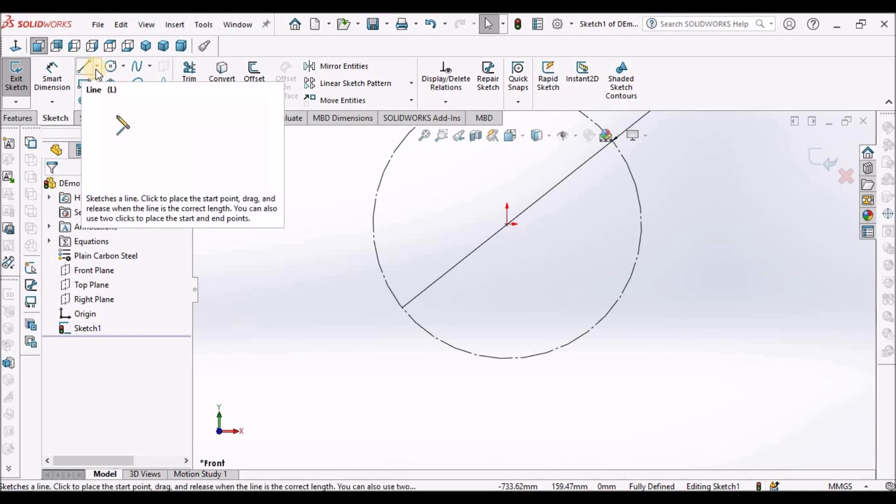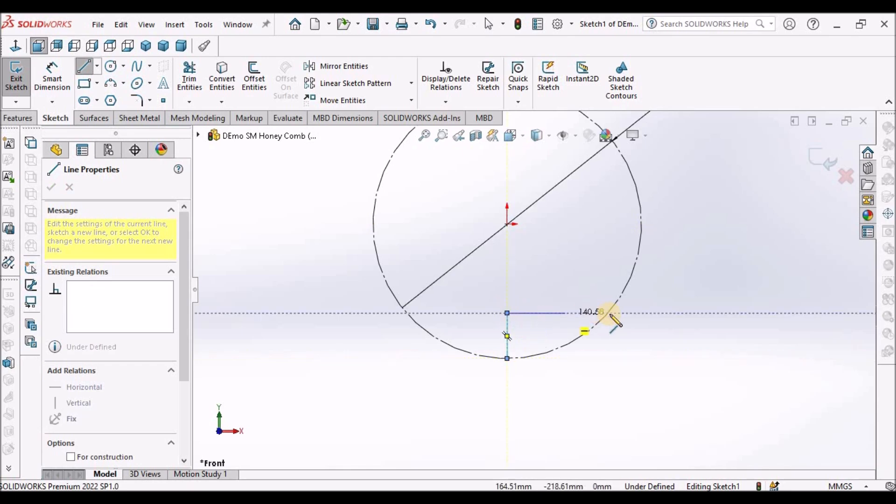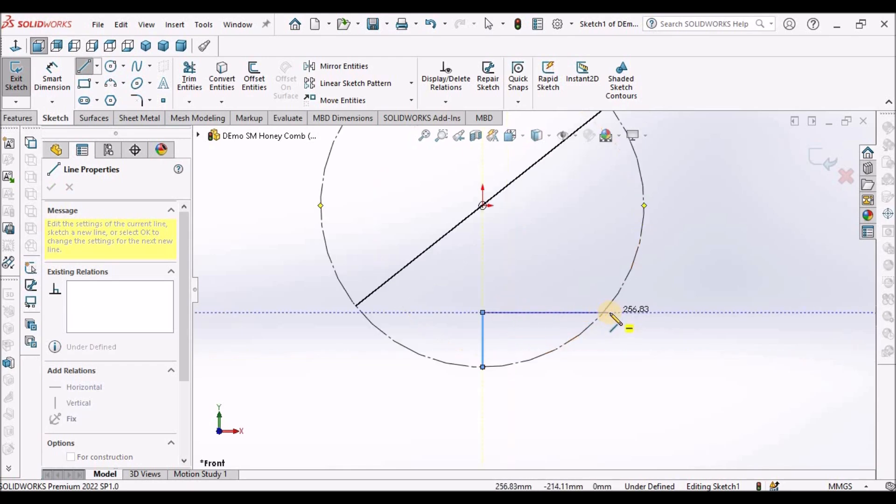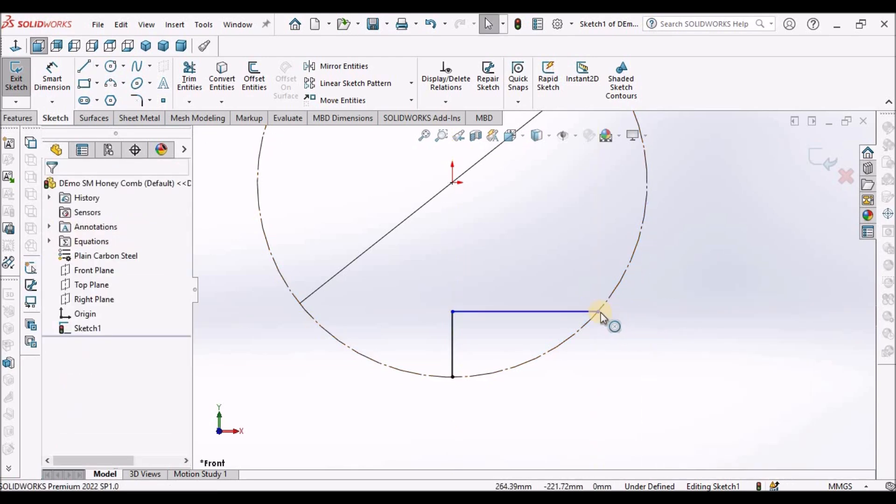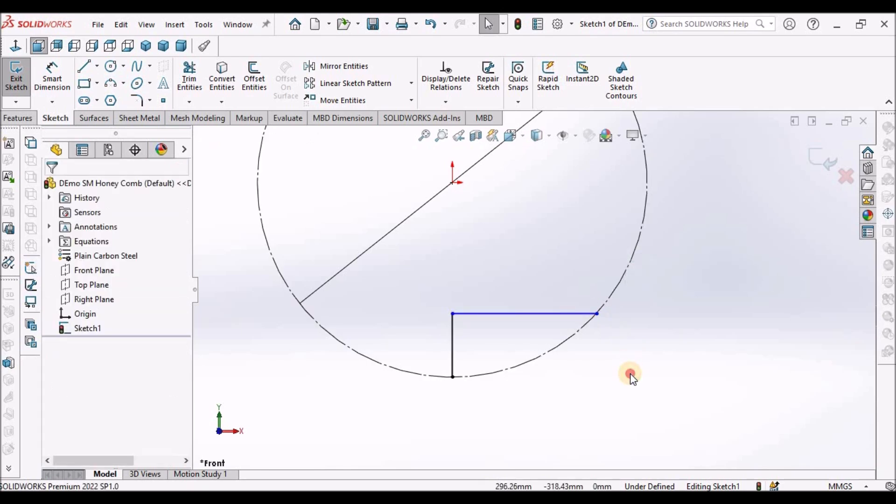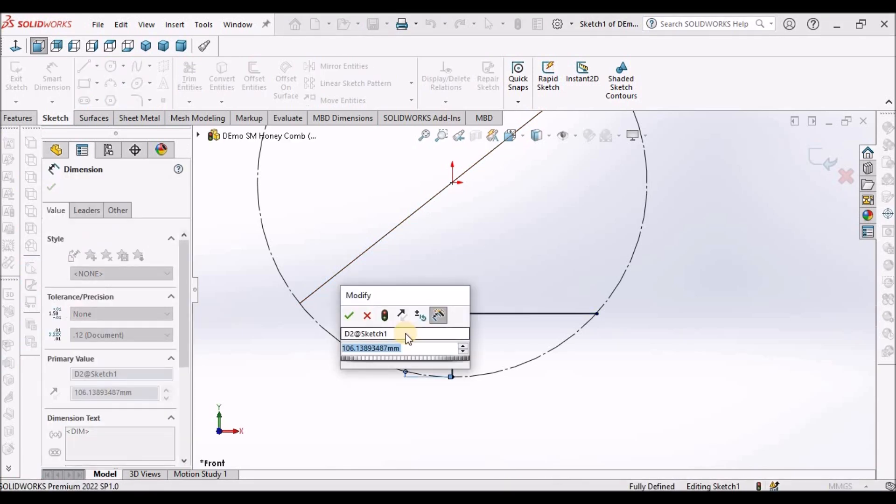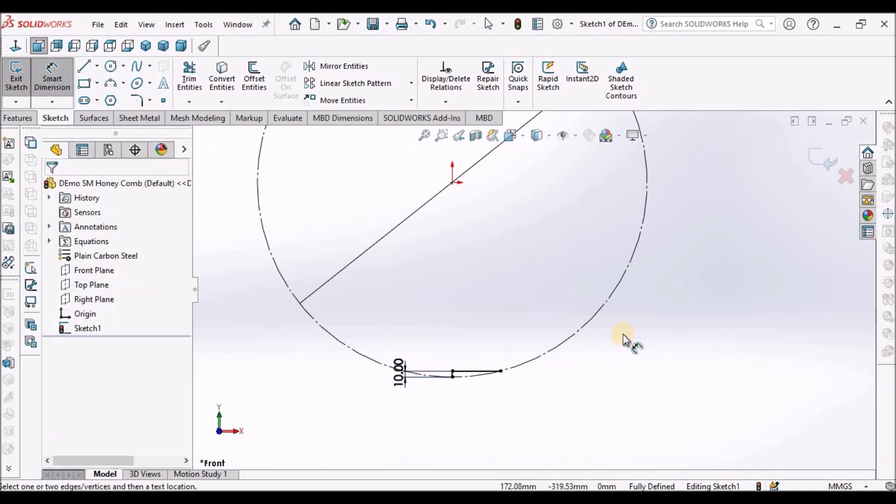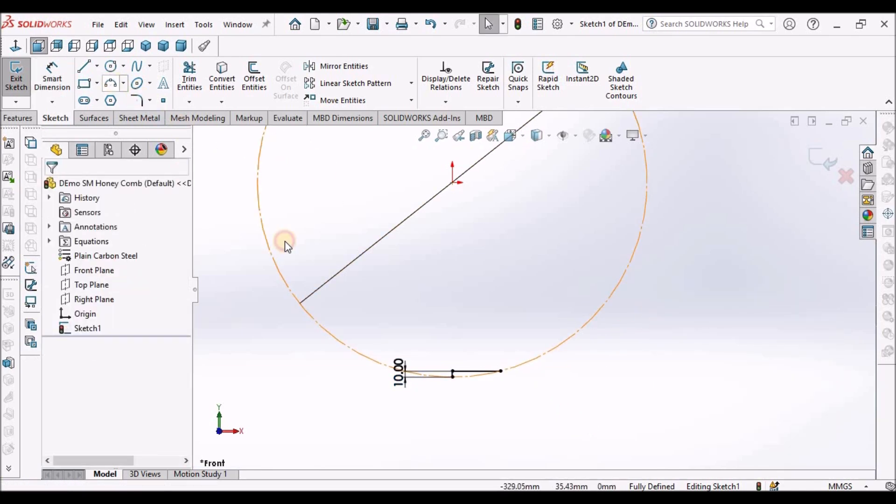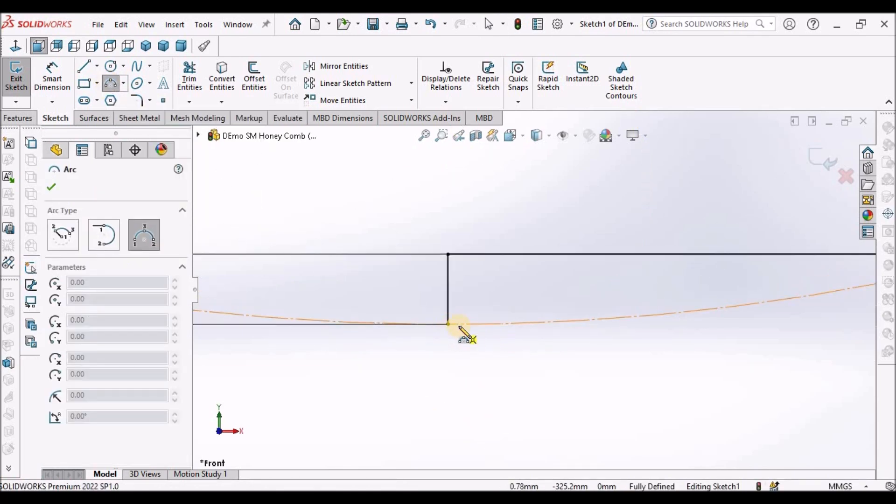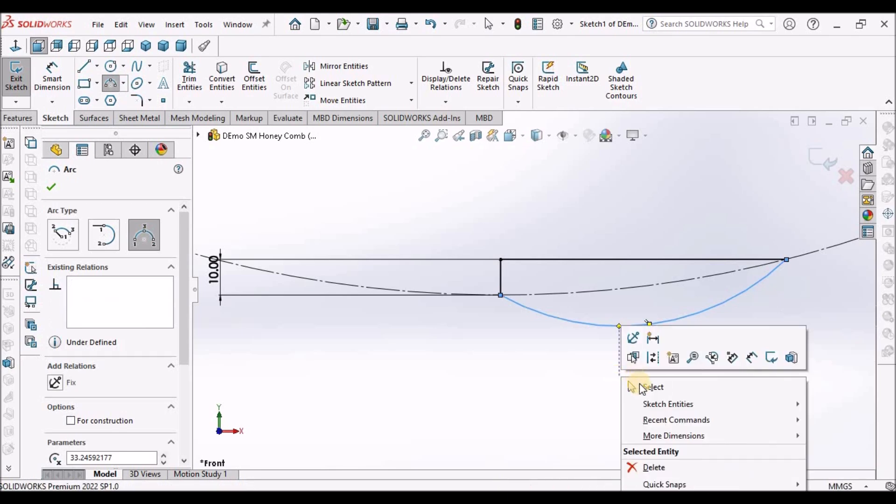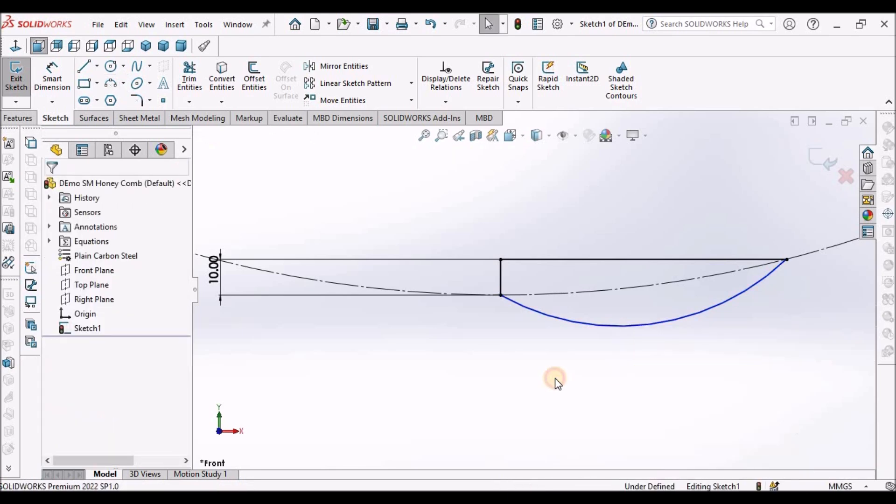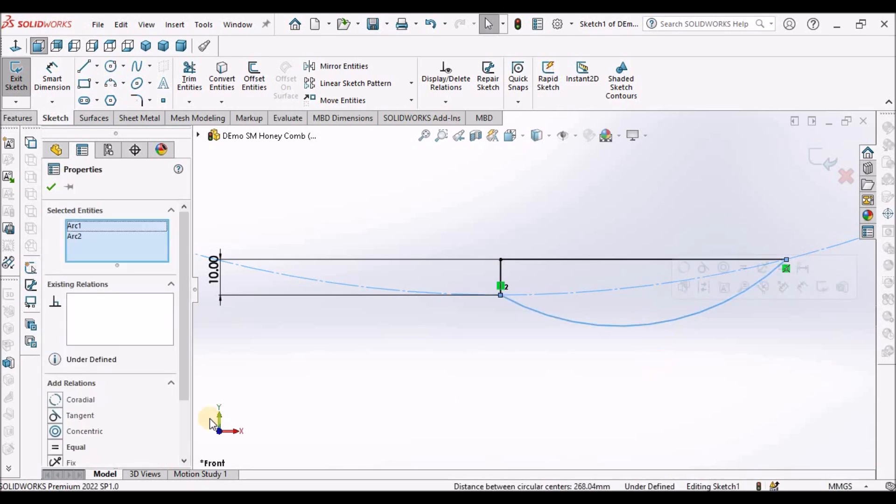Now, select the line command. Draw two lines. Make sure that it is coincident with the circle. This is 10. Now, select three point arc. Select this arc and circle. Make it coincident.